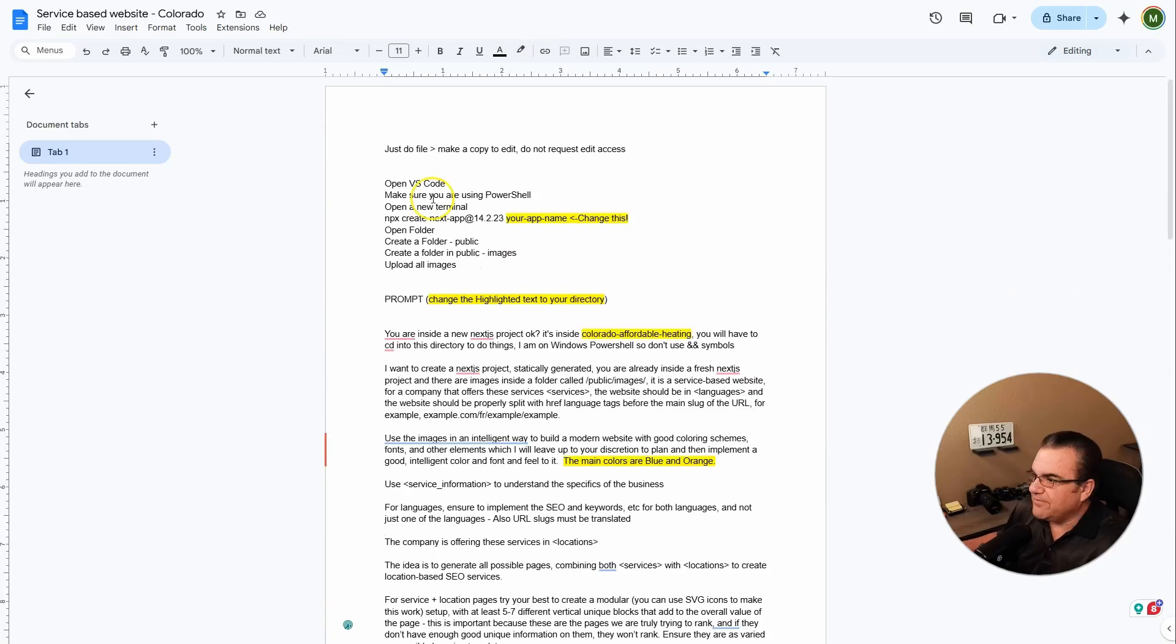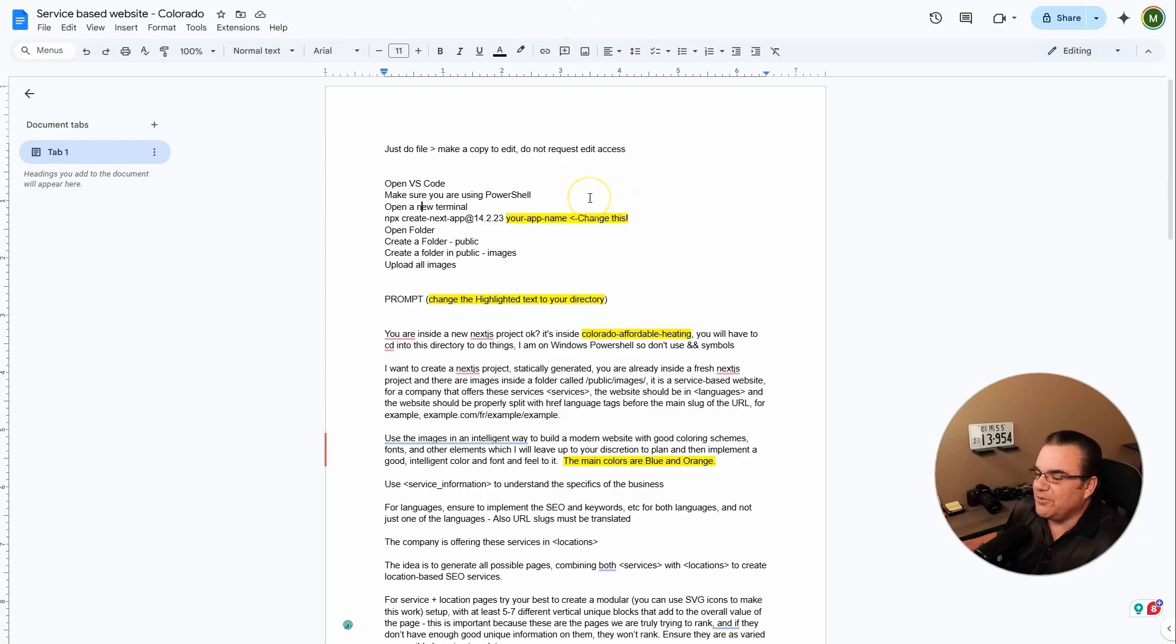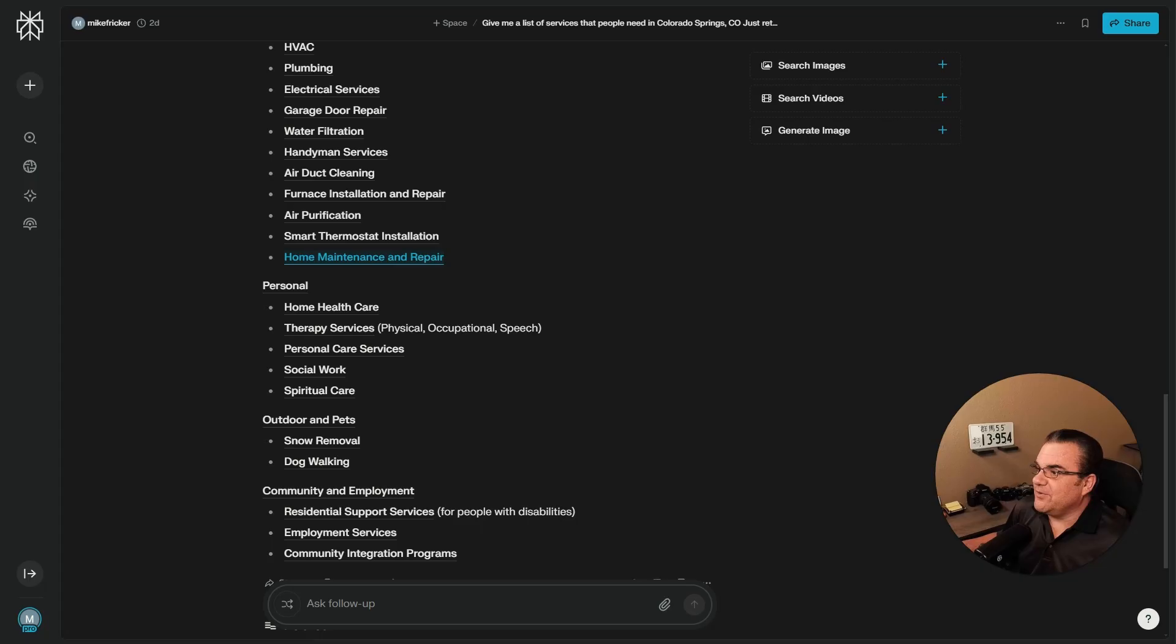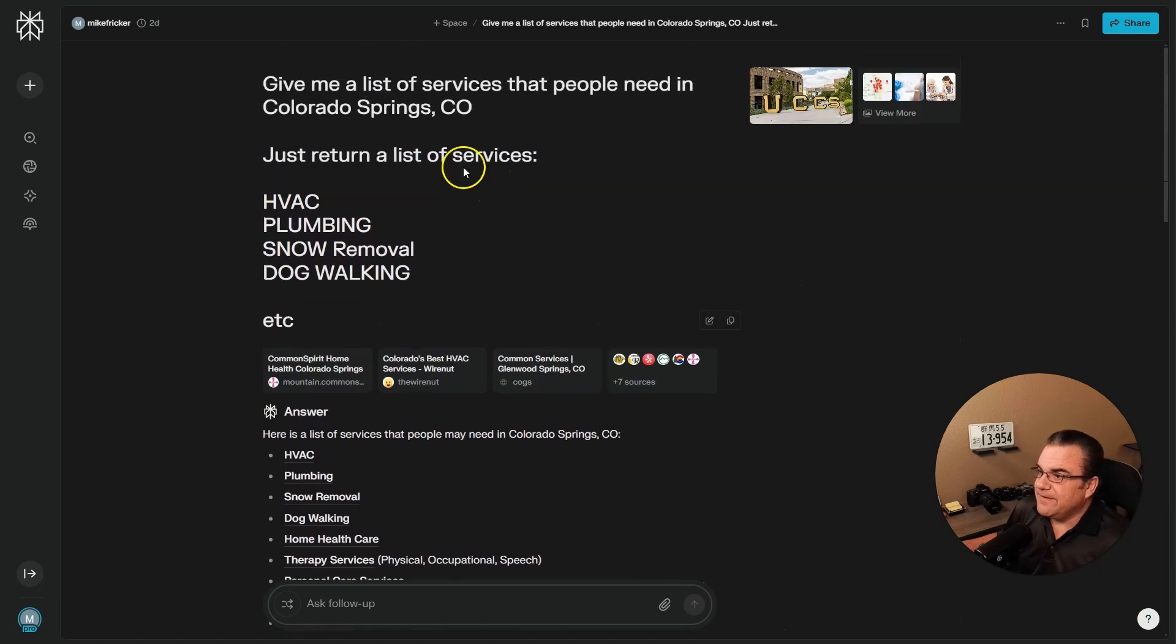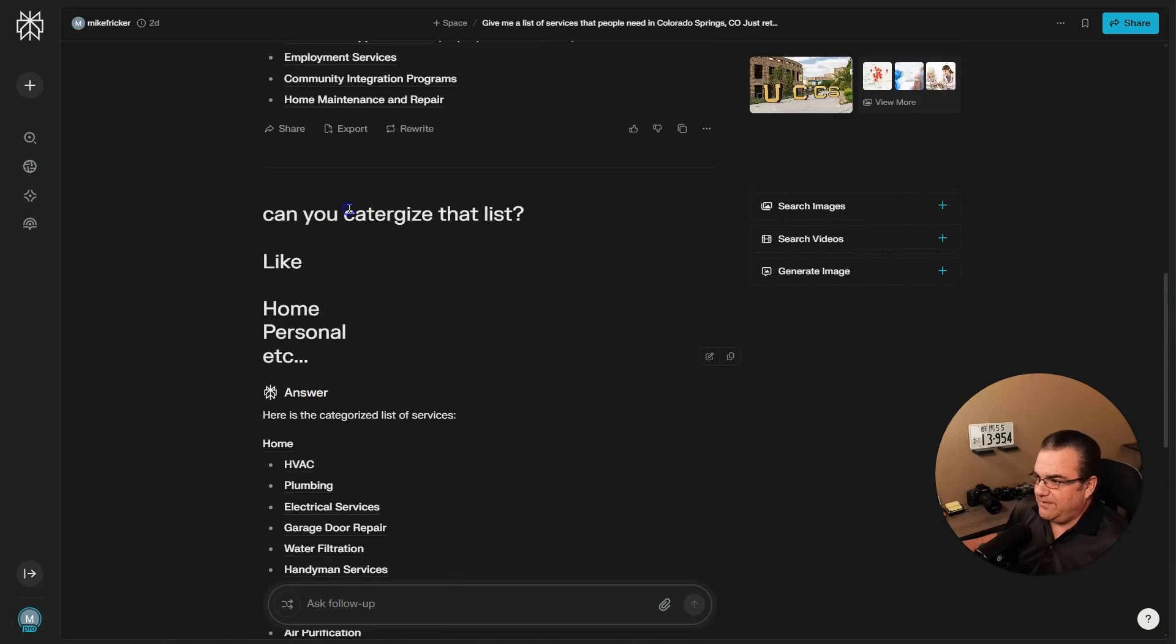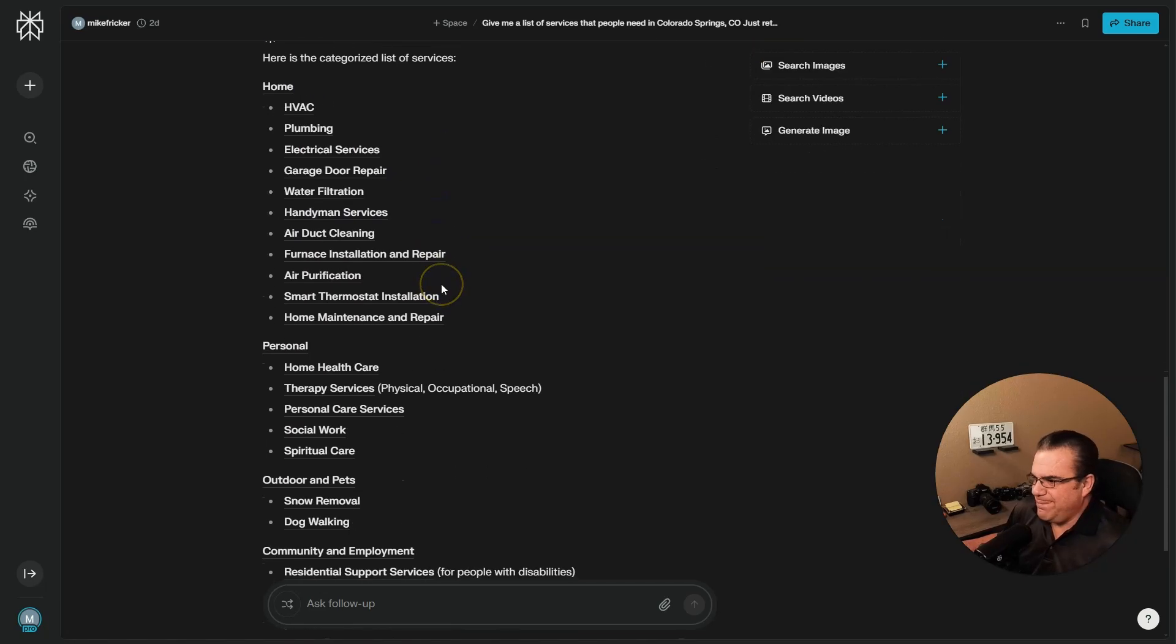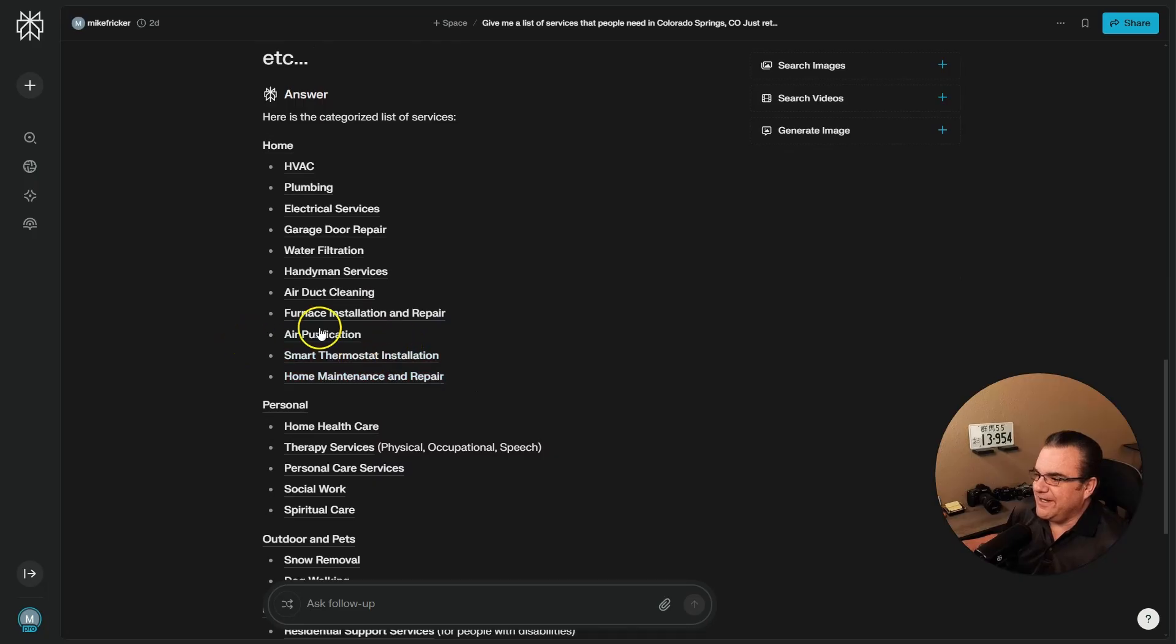Once again, it's not my prompt, it's from Hamish. God, I can't say your name and I'm so sorry. I'm really bad with names. We're going to create this project and I was looking for services in my area, which I'm in Colorado. I just used Perplexity and said give me a list of services people need in Colorado Springs. I had it categorized and I was just looking through here trying to pick one.